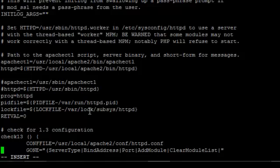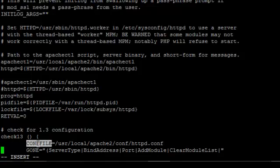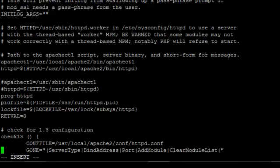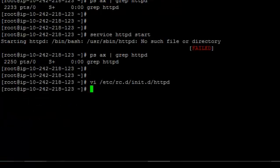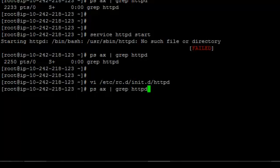And make sure you have the config file path properly updated, /usr/local/apache2/httpd.conf. Save and close and try to start the service using service httpd start.